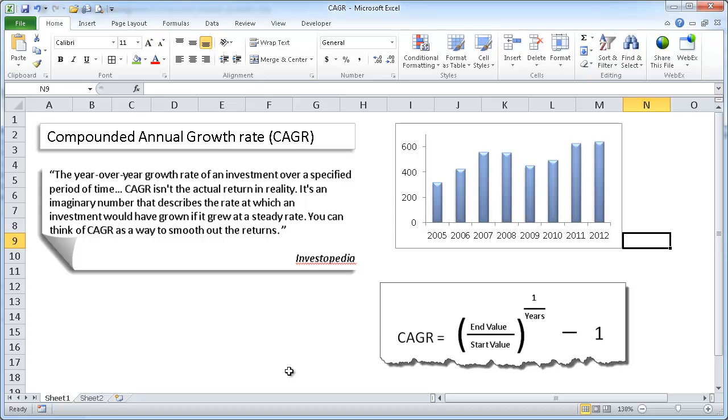Hi. In this session, I'm going to go over how to calculate the compounded annual growth rate, or CAGR.